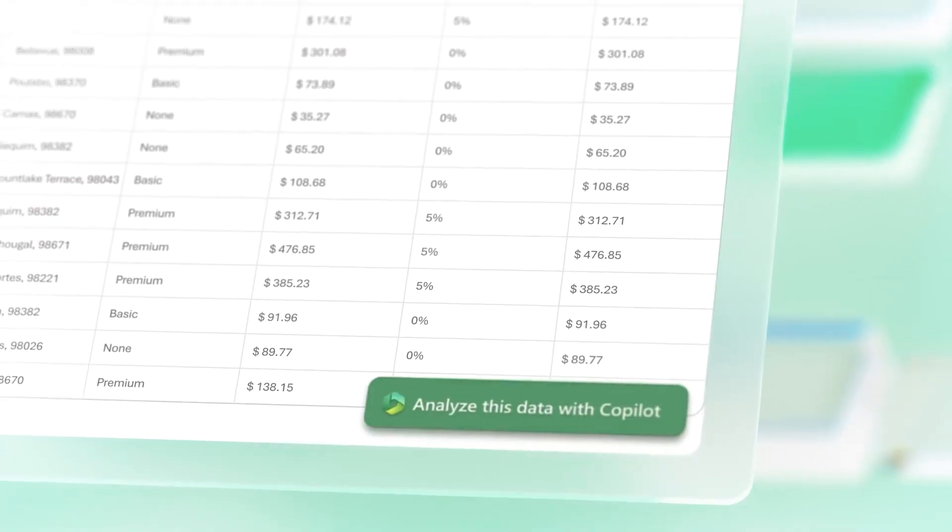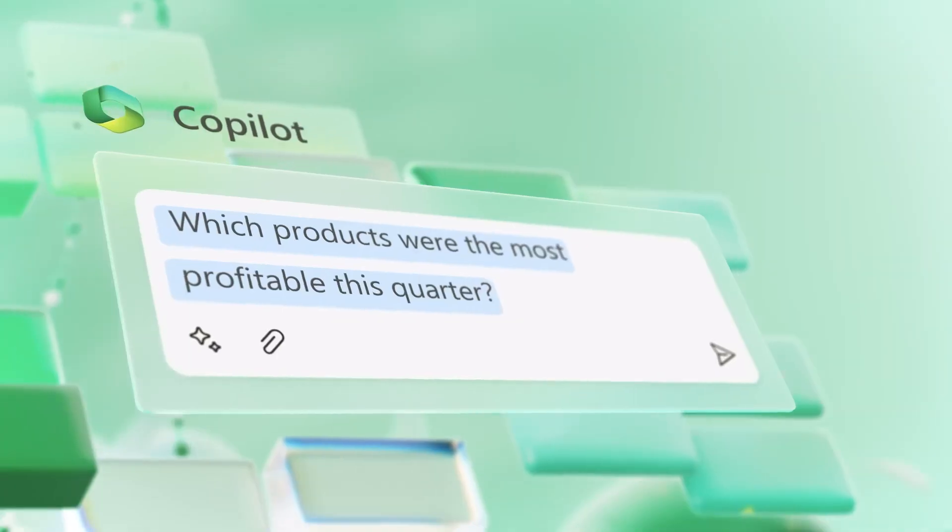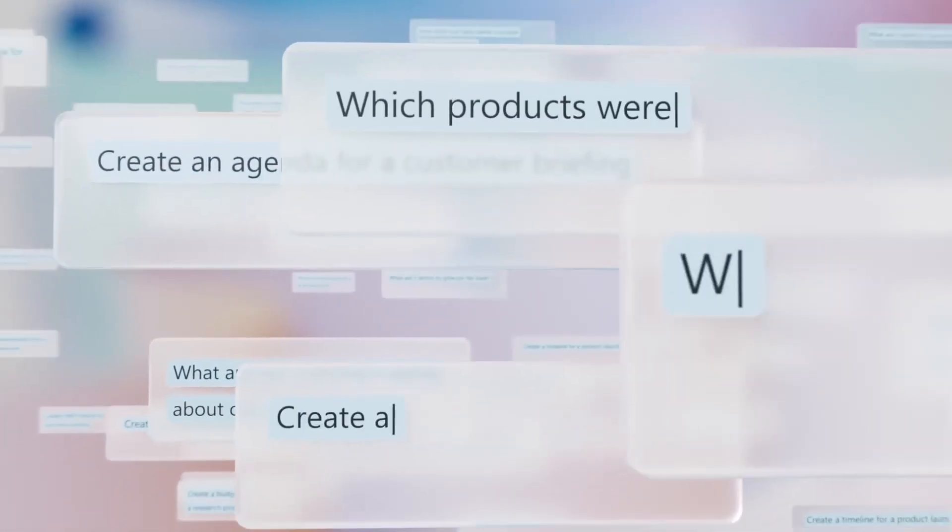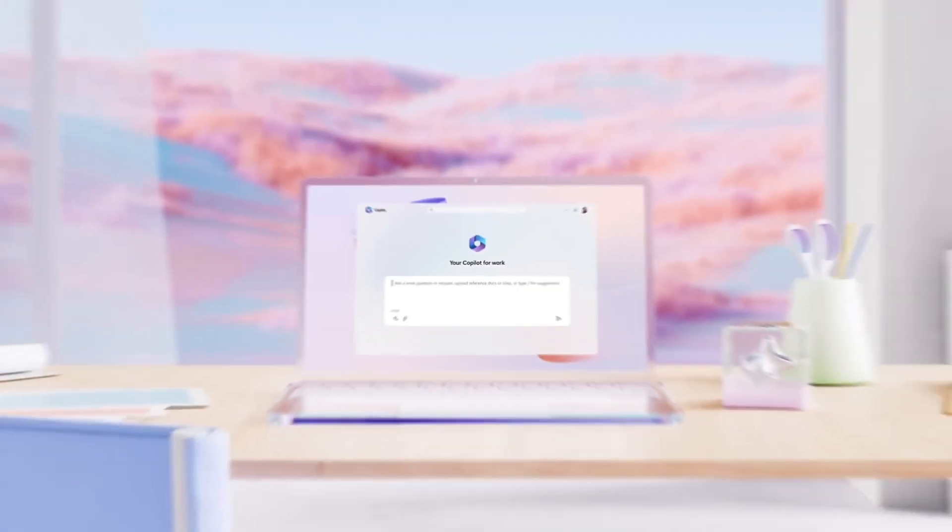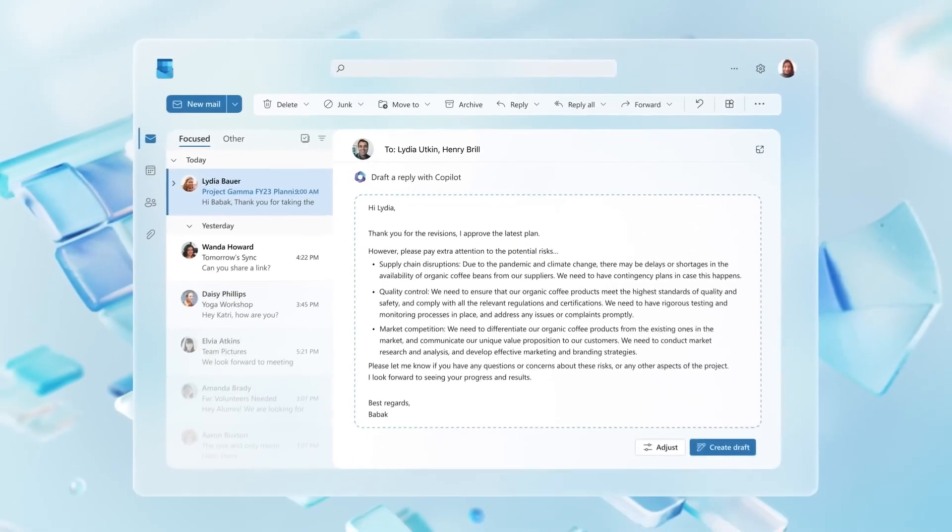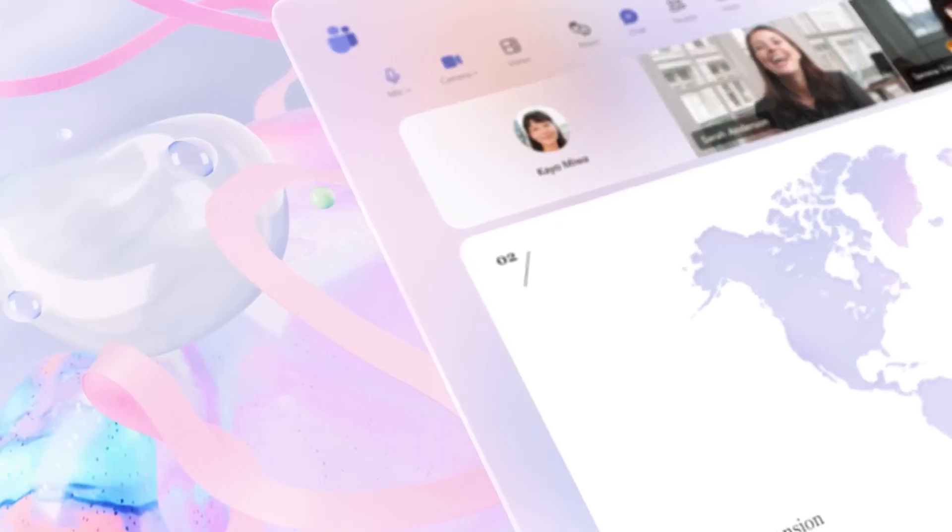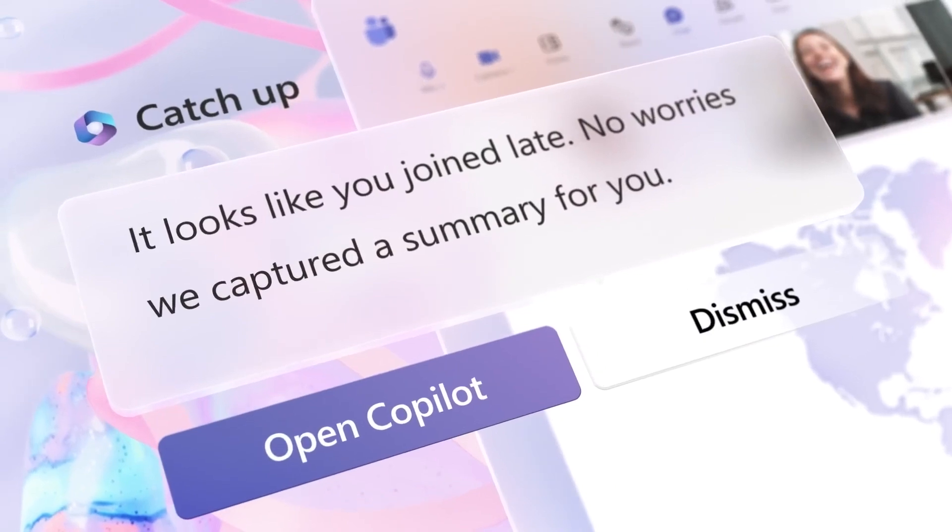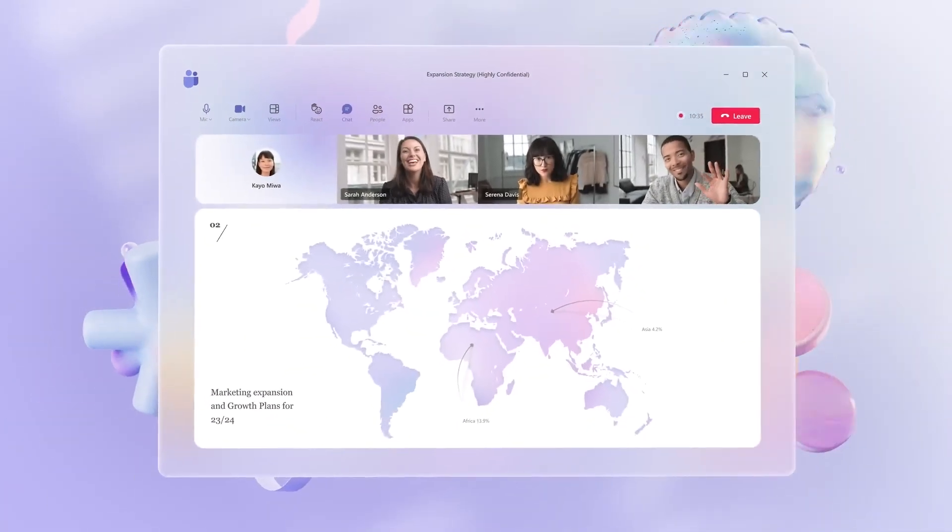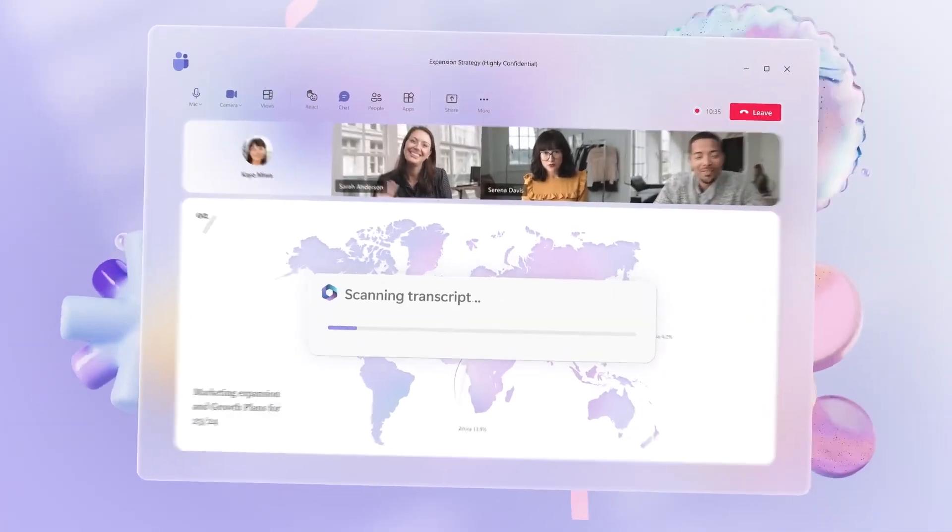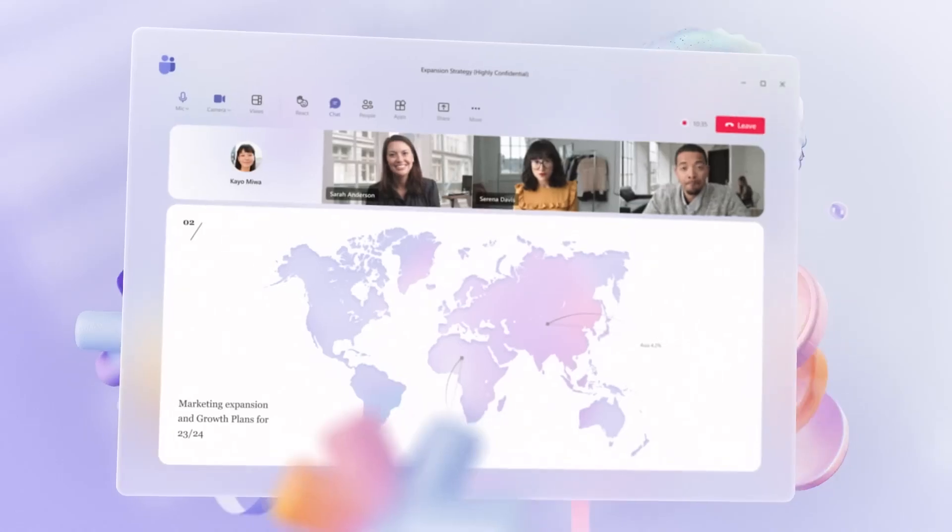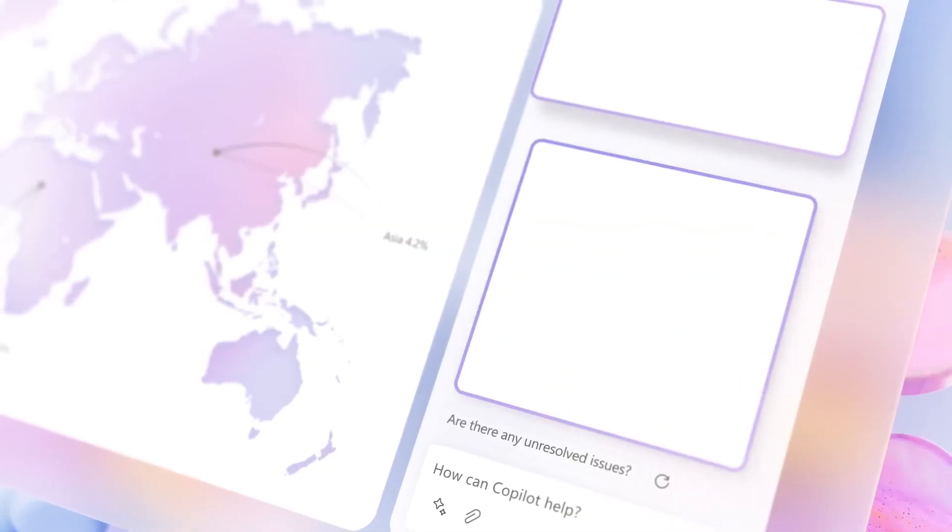But you have to keep in mind that Copilot is tied to the Microsoft ecosystem. So if you are not already using Microsoft 365, you might miss out on its full potential. Also, while it's fantastic for productivity, it is not as versatile as some other tools when it comes to creative tasks.